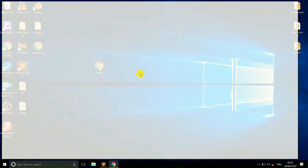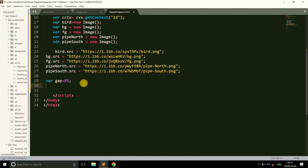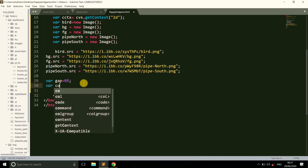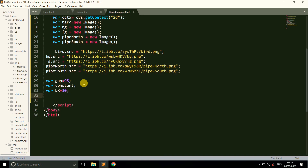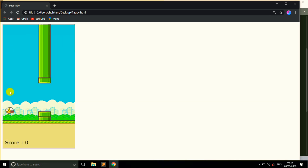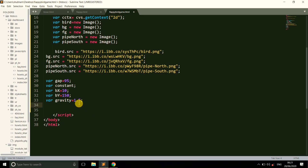Here we make a variable called 'gap' — this is the gap between the two pipes. We set the value of gap to 95. We also make a constant variable used in the program. Another set of variables are BX and BY: BX is equal to 10 and BY is equal to 150. BX and BY represent the position of the bird — this is the position from where the bird falls down. We also make a variable called 'gravity' and set a value for it.